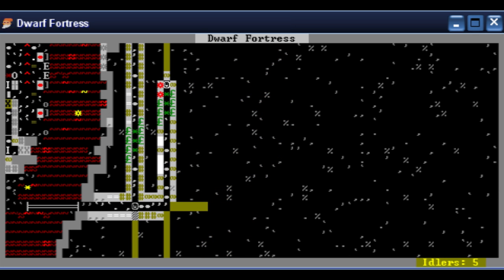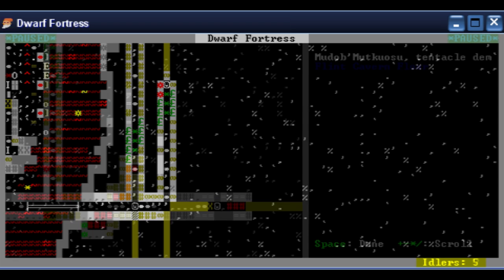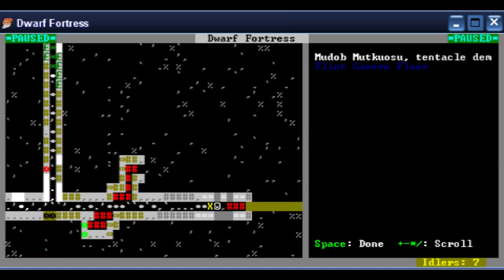Midsummer, 1058. The dwarves are becoming nervous as construction progresses further into the mountain. I reassure them that my magic is mighty enough to conquer any creatures that may lurk in the depths.